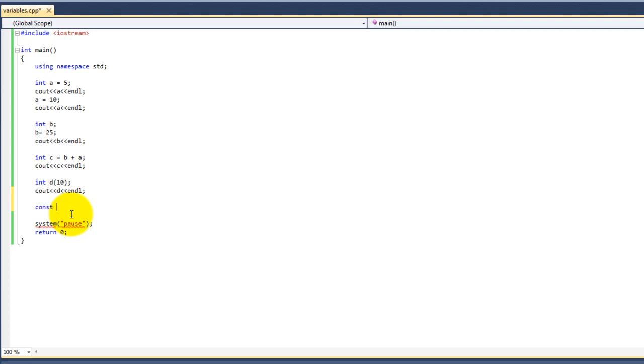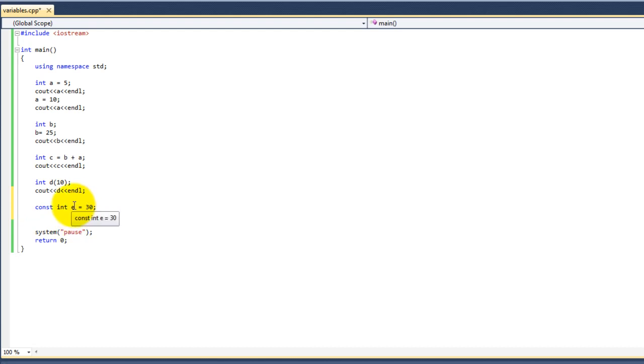To declare a constant, you first put const followed by the data type. So we now have a constant e with the value of 30.